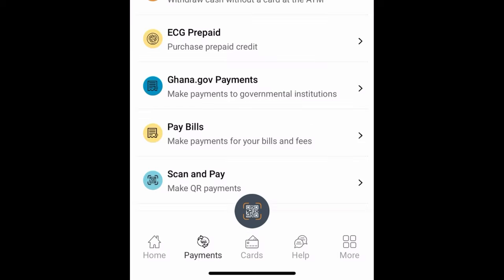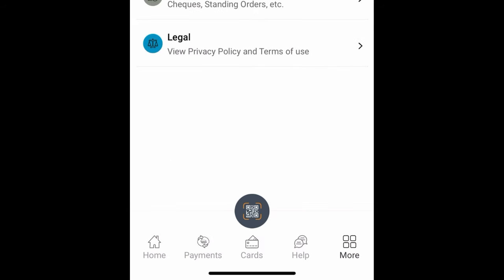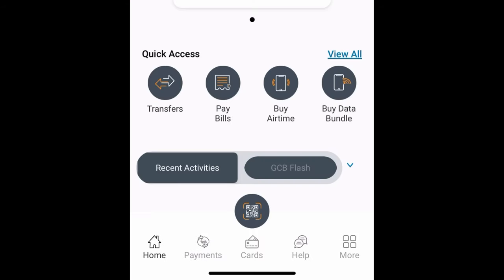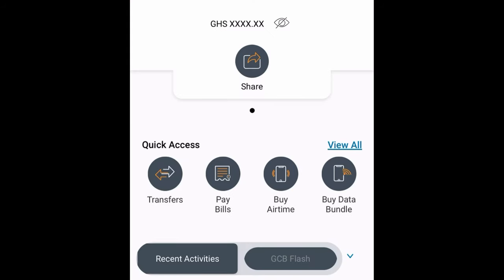After logging in, you'll see the home page of the GCB app. At the bottom you have Home, Payment, Cast, Help, and More. In upcoming videos I'll show you how to send money from one GCB bank account to another. Make sure you subscribe, like the video, and check the comment section or description for more videos.